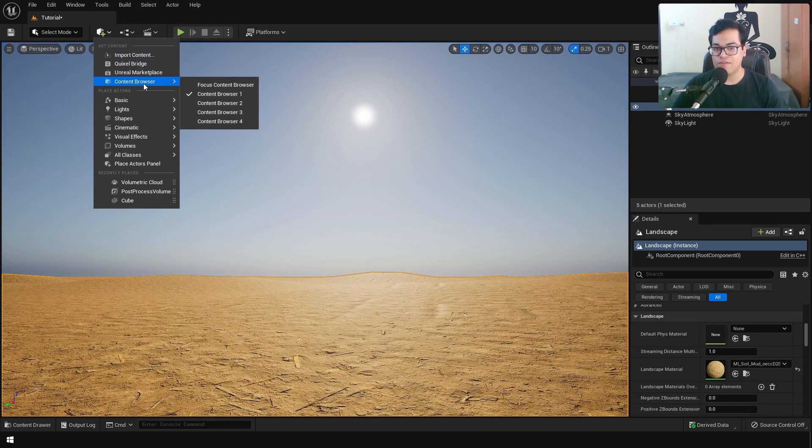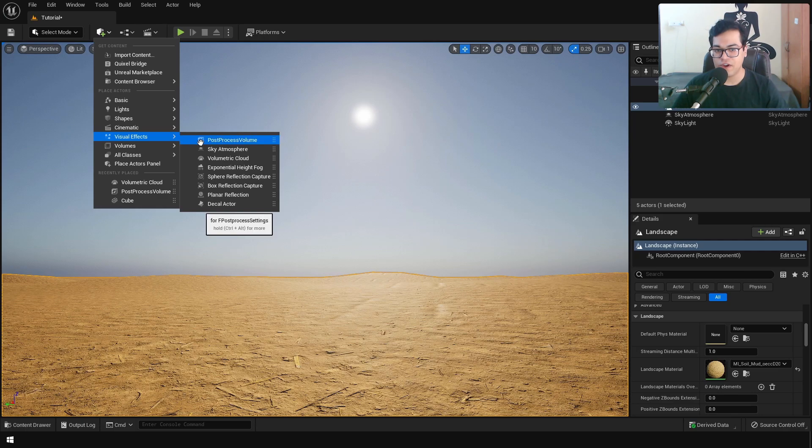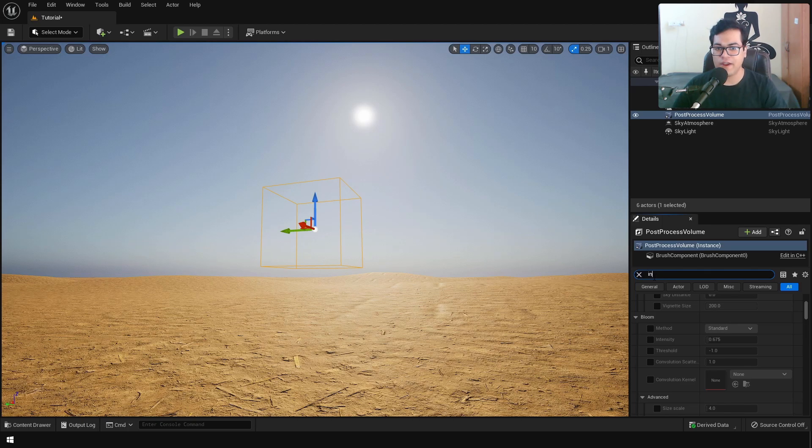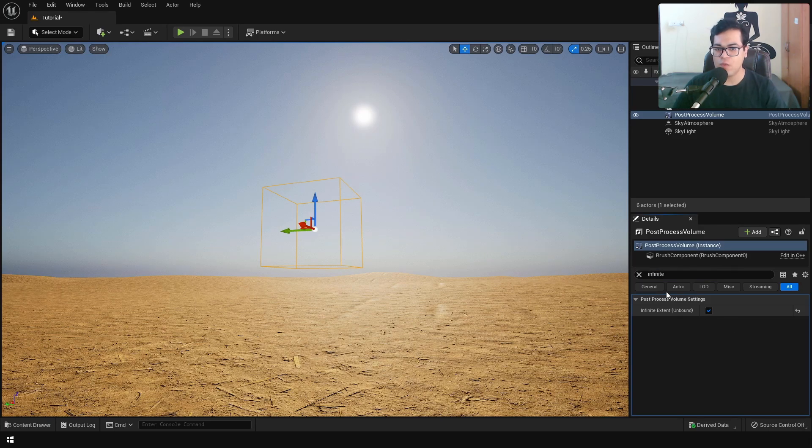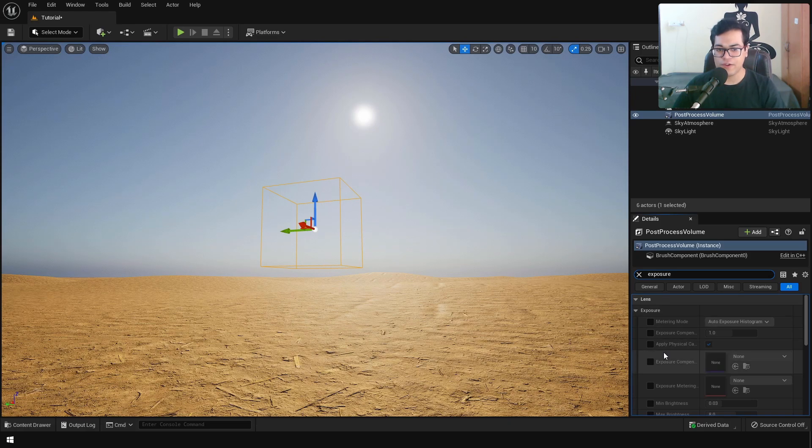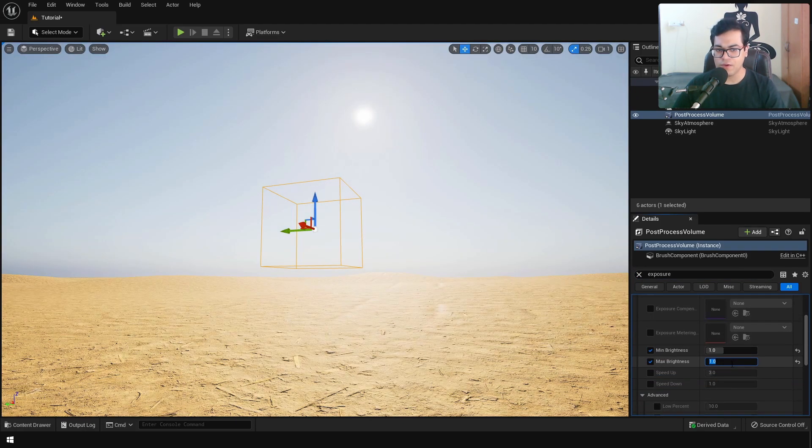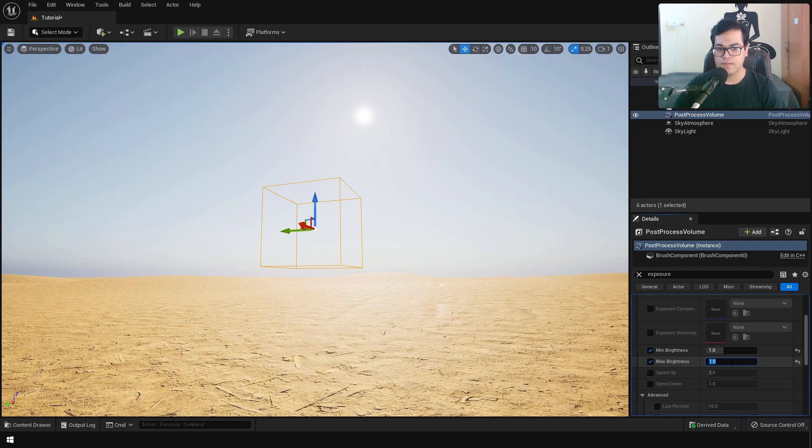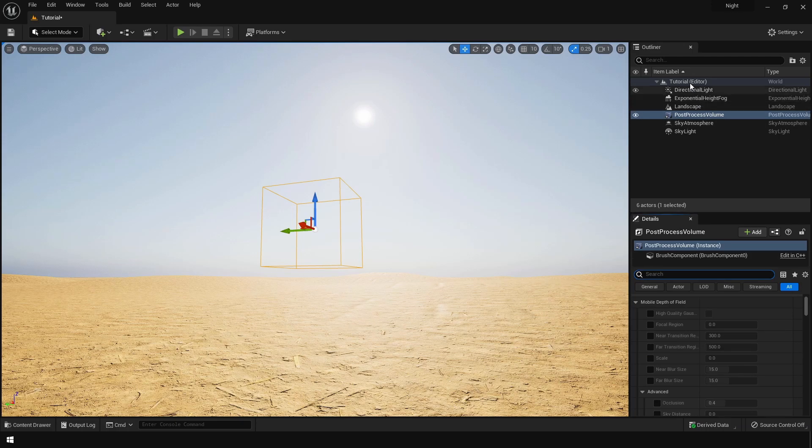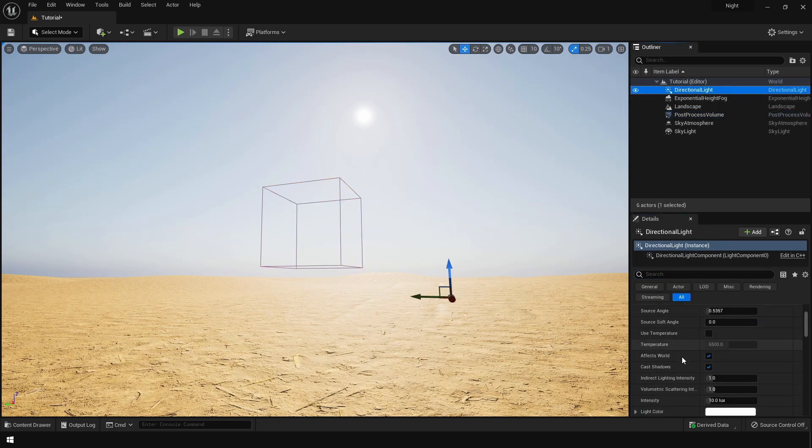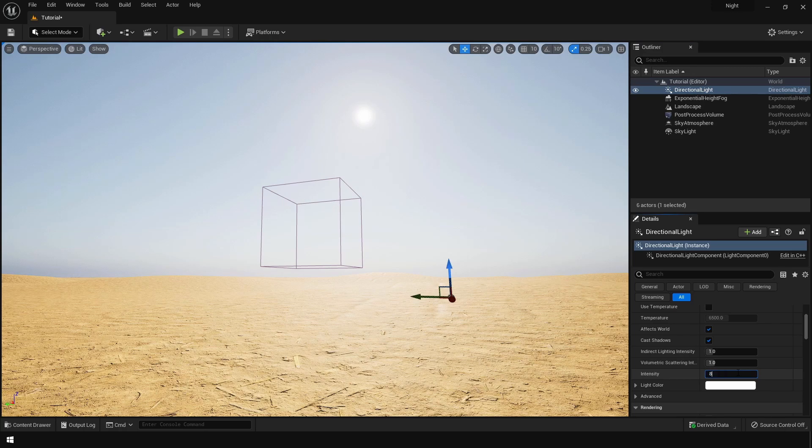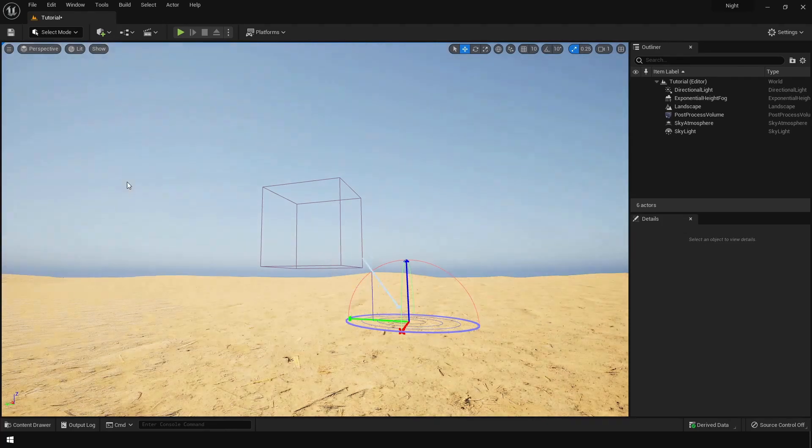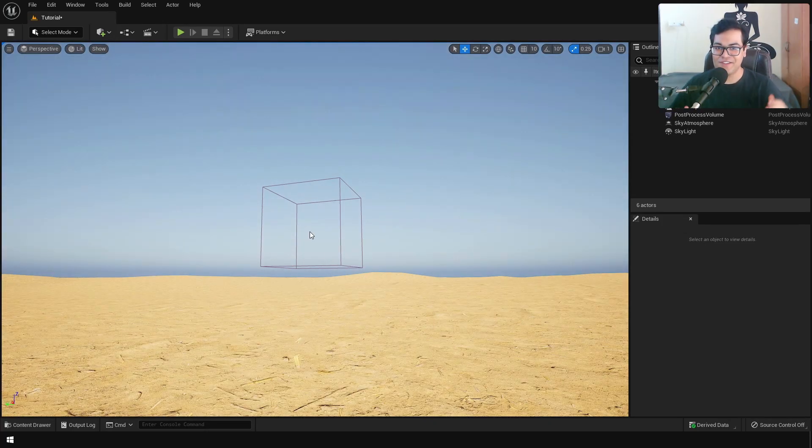Now let's add a post process volume, I forgot to add this in the lighting setup. In the post process, search for infinite extends and make sure to turn that on. Infinite extends will make sure that the post process volume is applied to the whole level. You can search for exposure, turn on minimum and maximum brightness values, and set those to 1. You will notice that our scene has been brightened up. You need to select the directional light and reduce the intensity a bit. I'm just changing the rotation of the sun here. This looks pretty good.